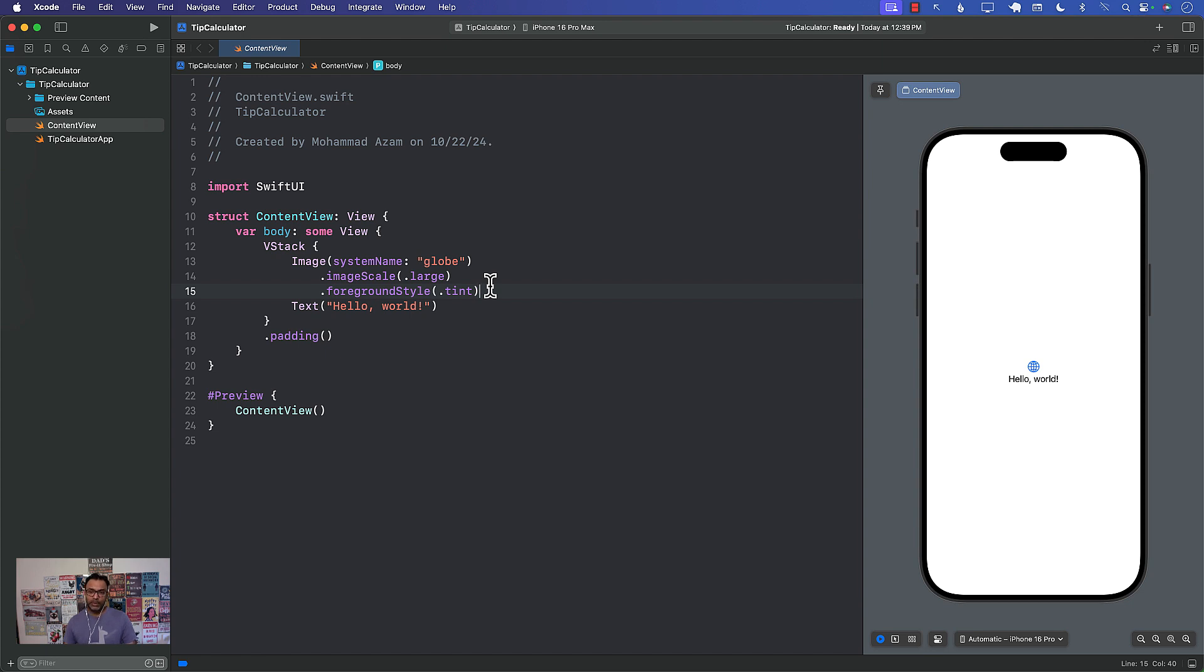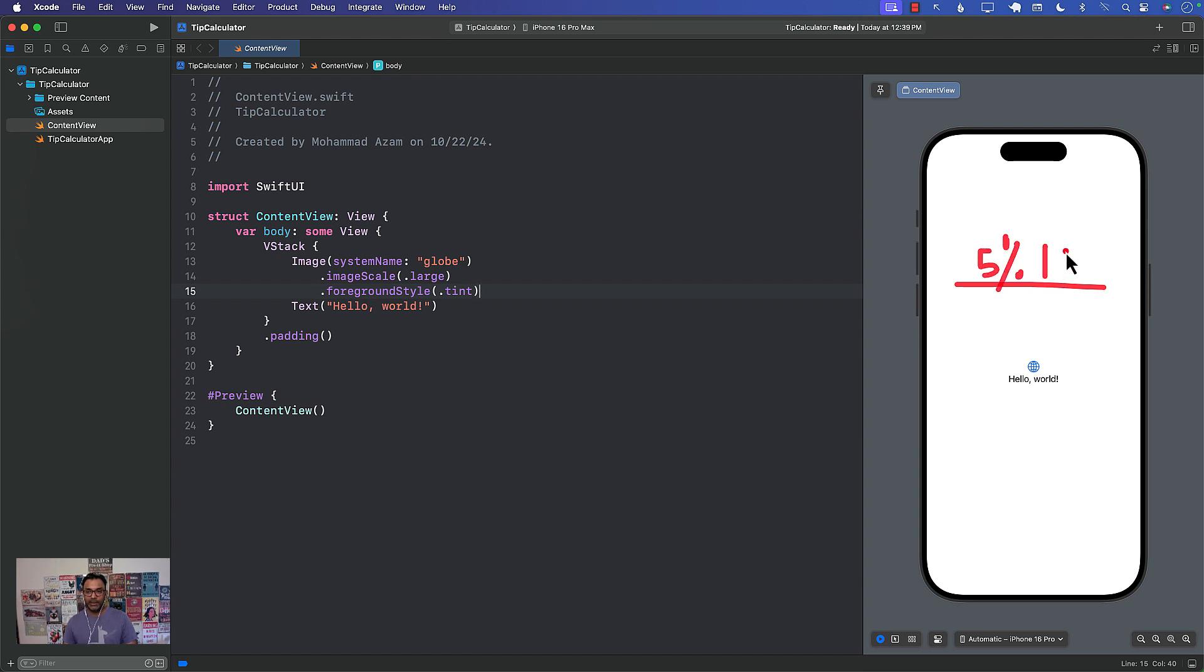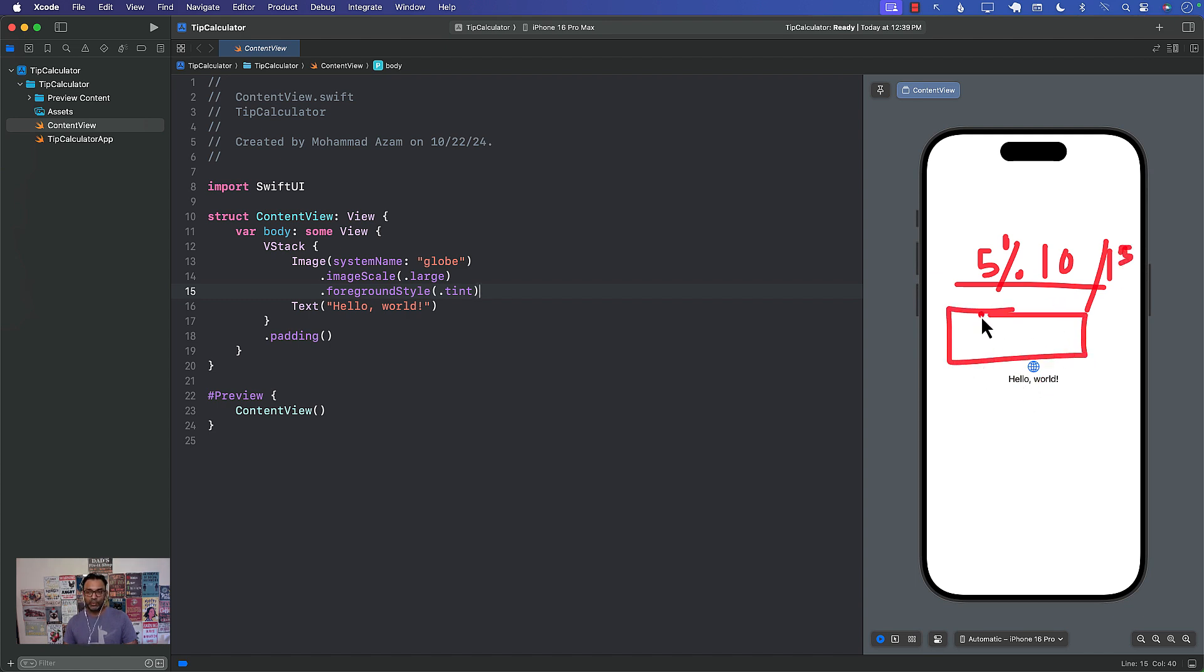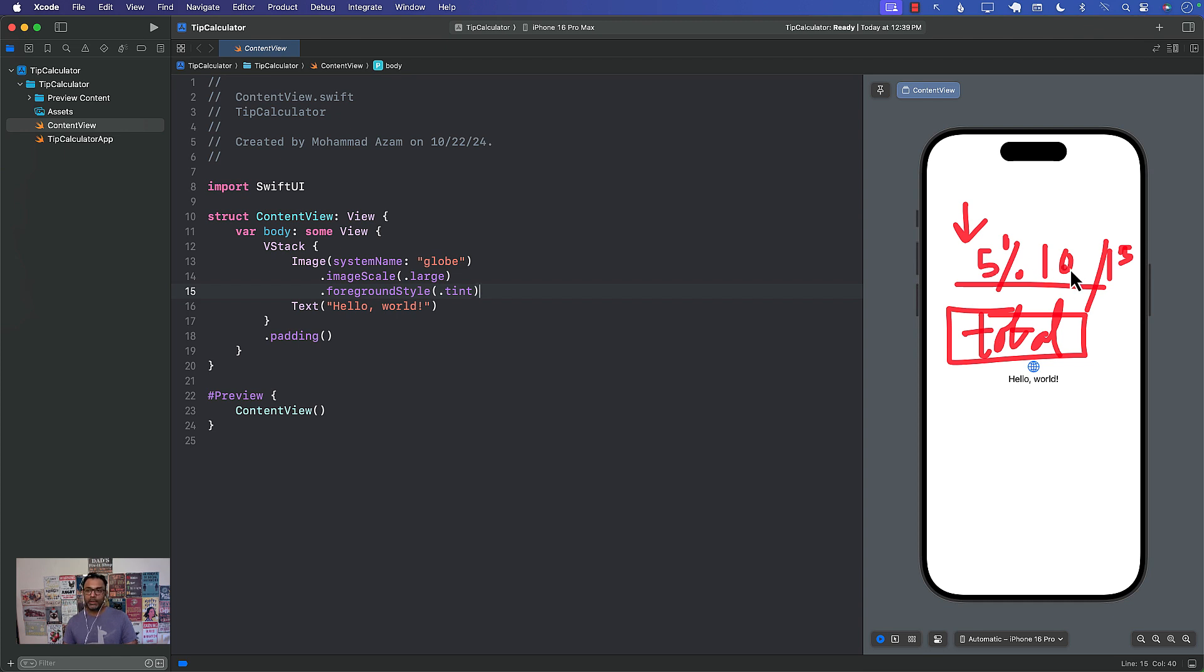So our requirements is we need a slider view where you can adjust the tip to be like 5% maybe 10% and like 15%, and whenever you do that you also have obviously some sort of a total that you put over here, so total text box.